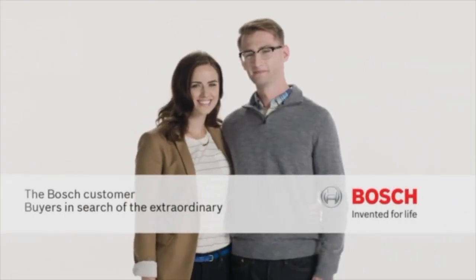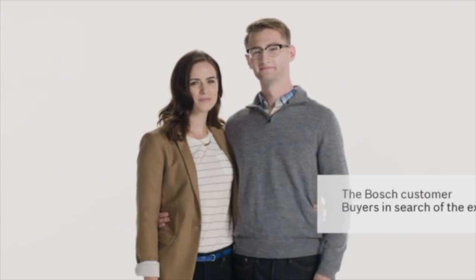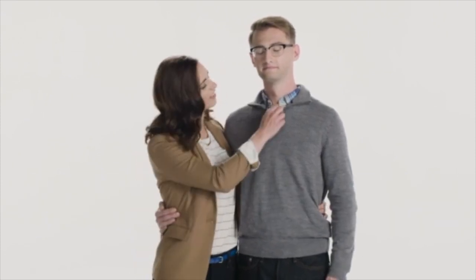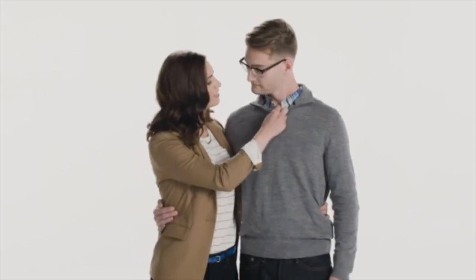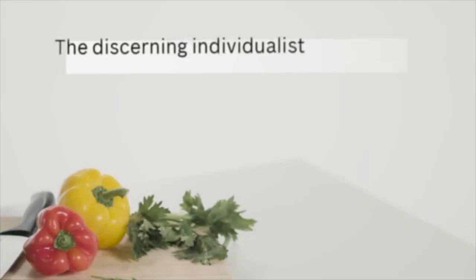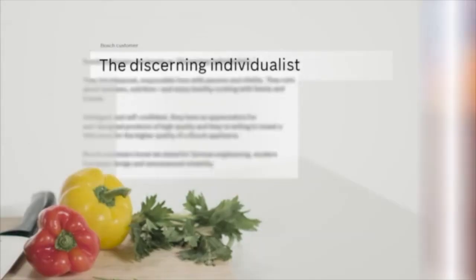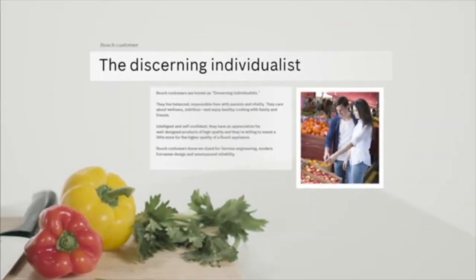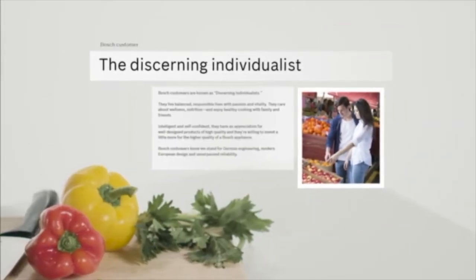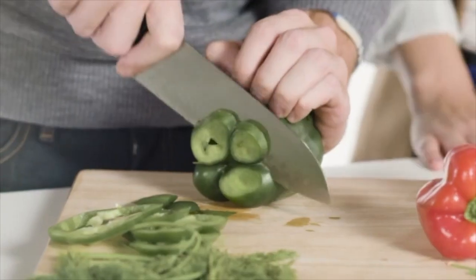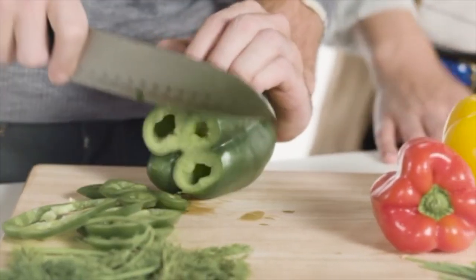Now that you know a little more about Bosch home appliances, let's talk about who they're invented for. Bosch customers are known as discerning individualists. They live balanced lives with passion and vitality.